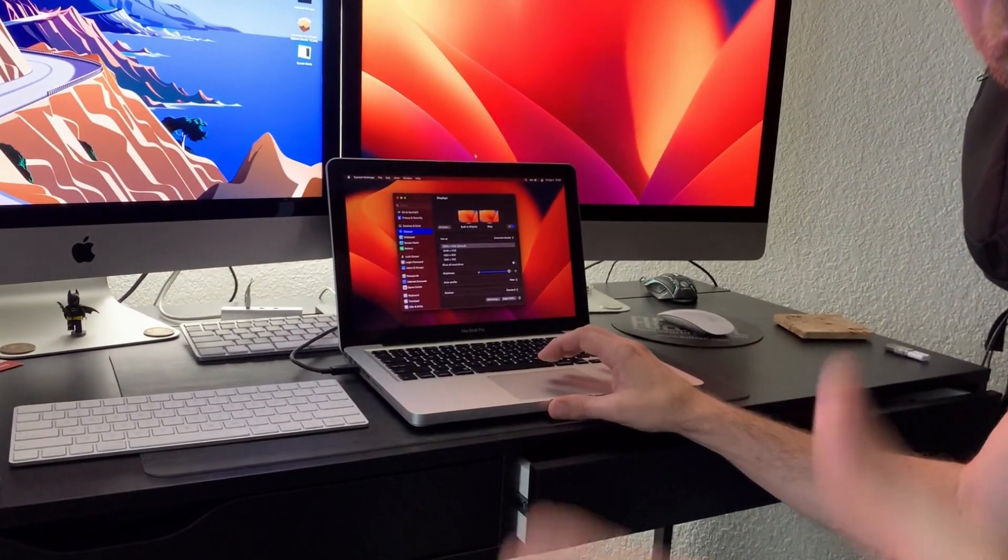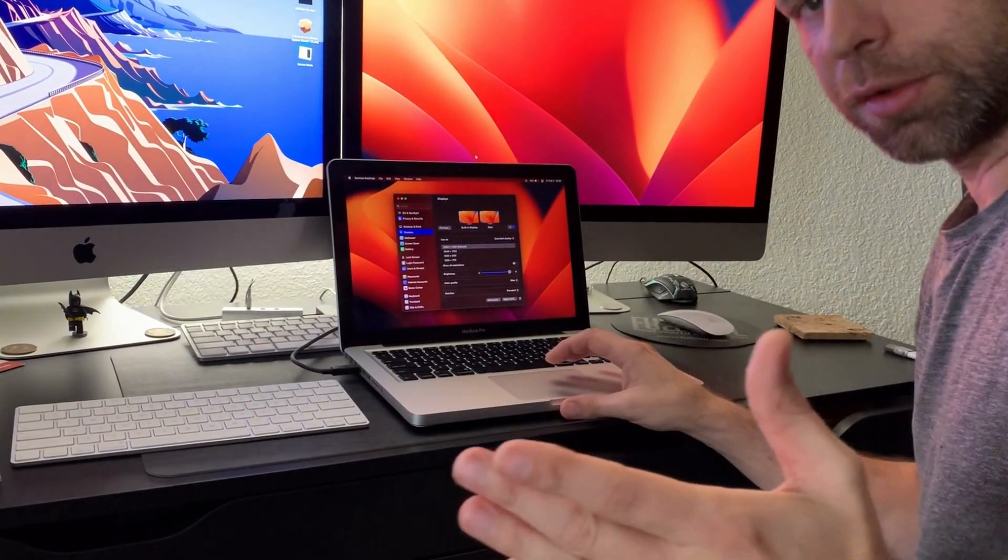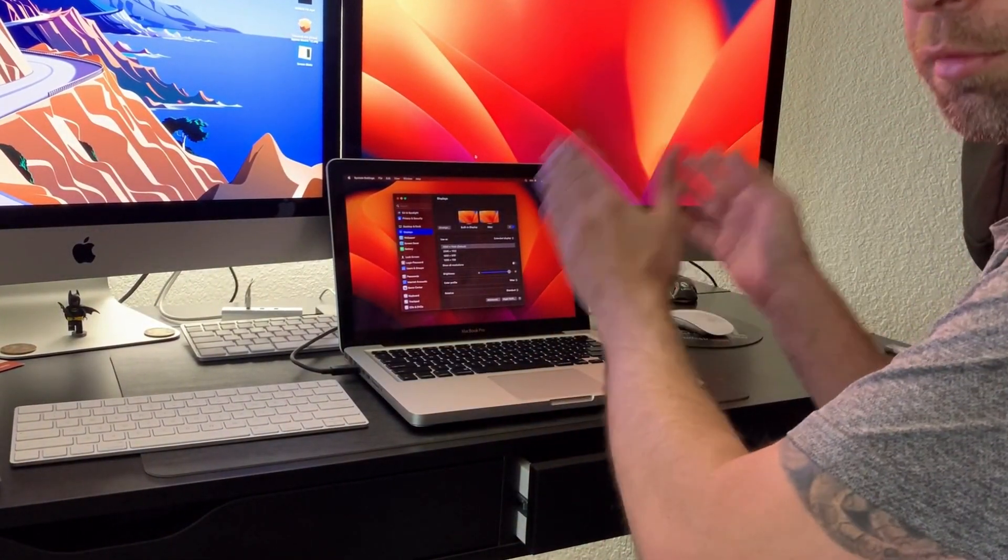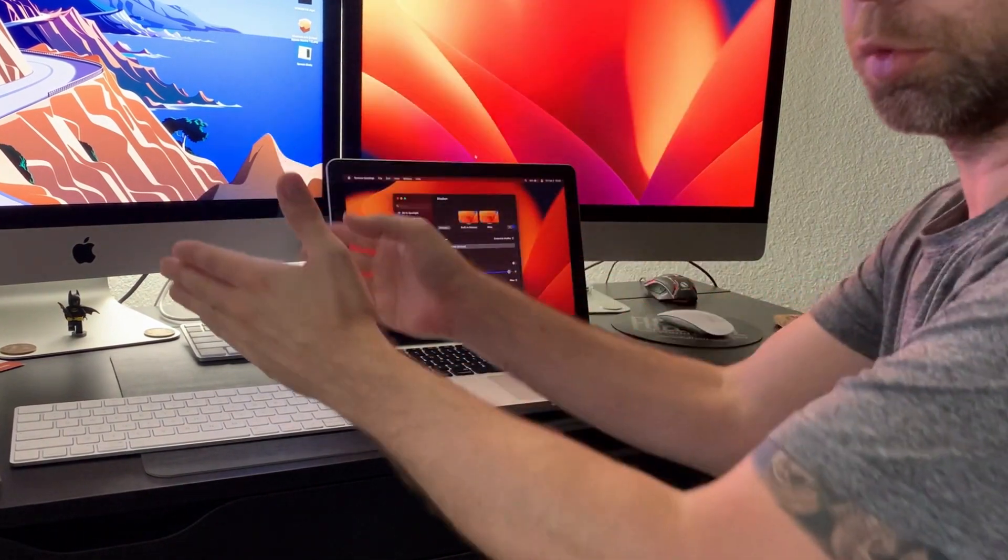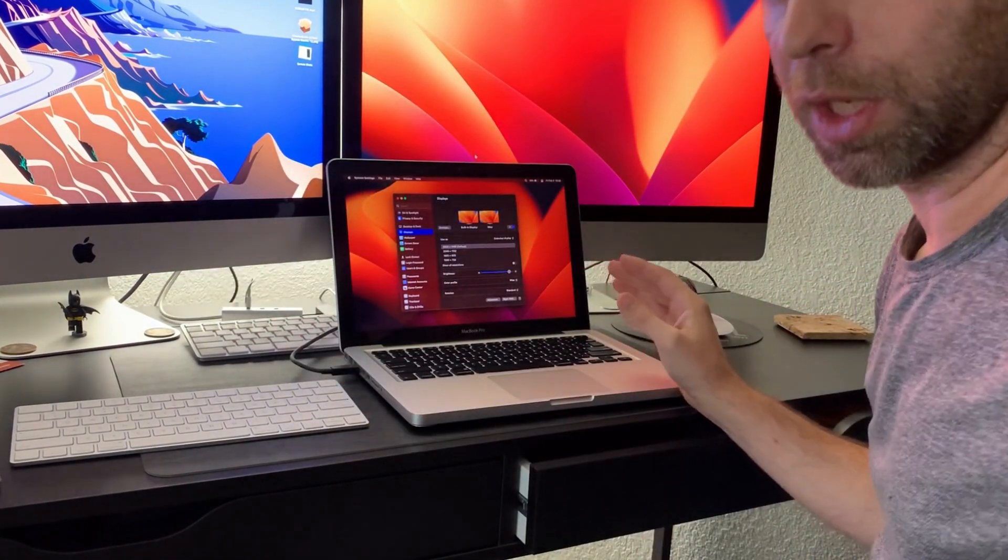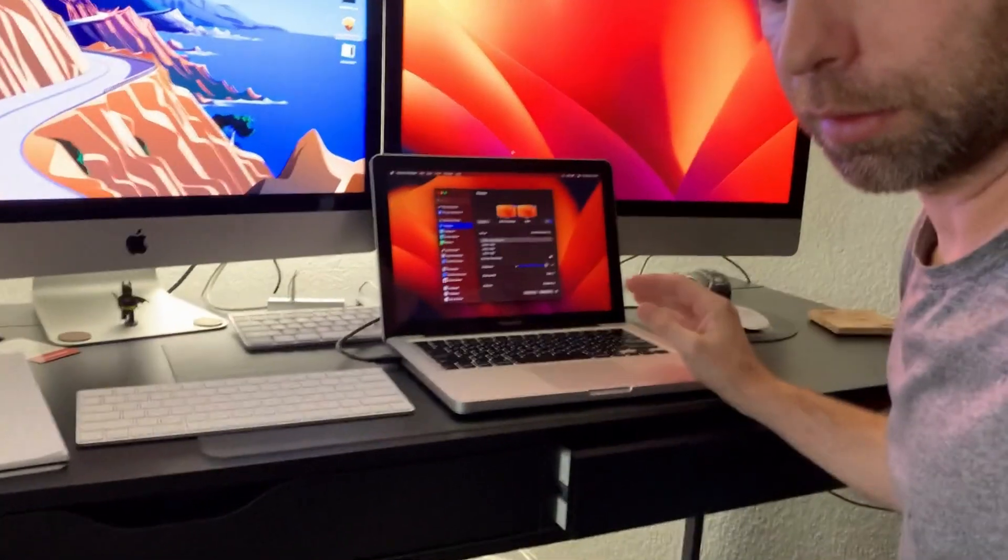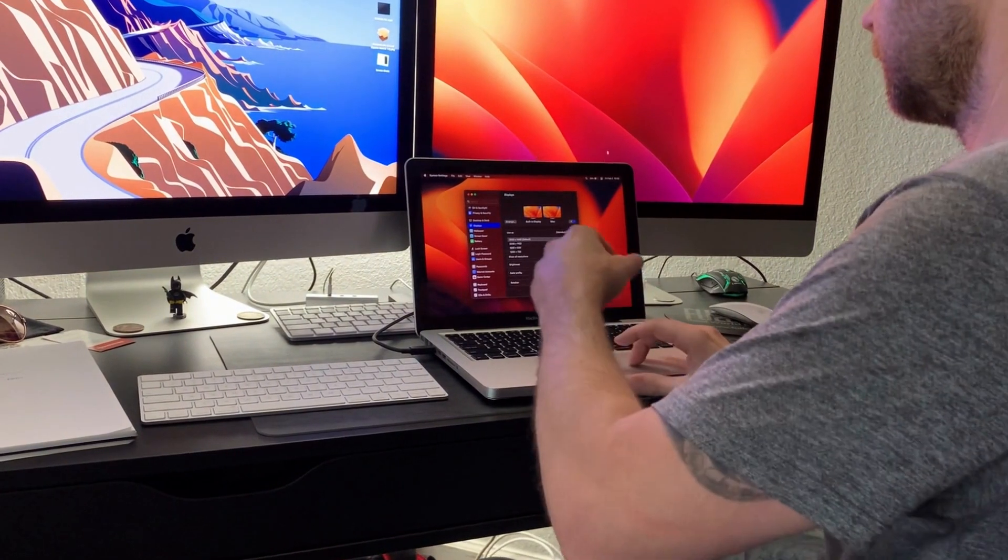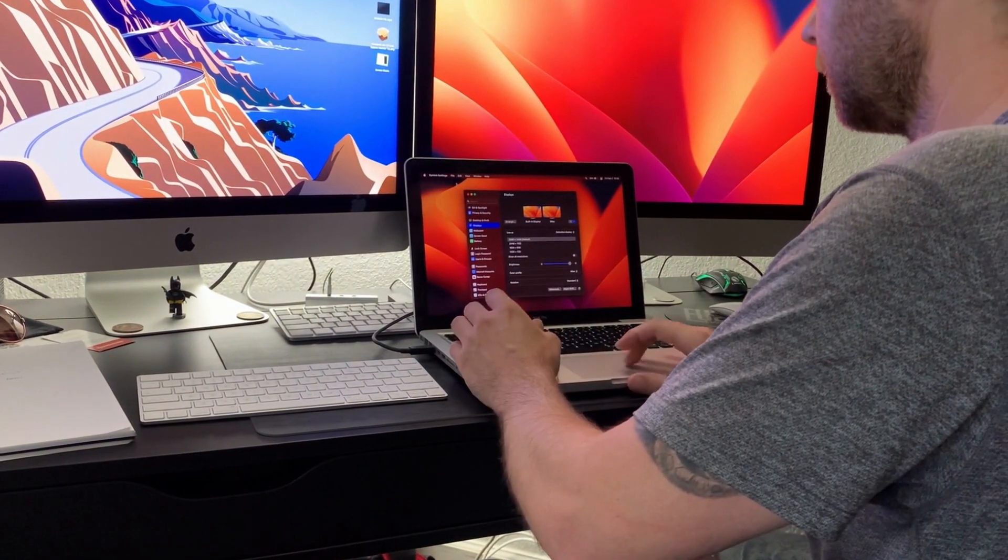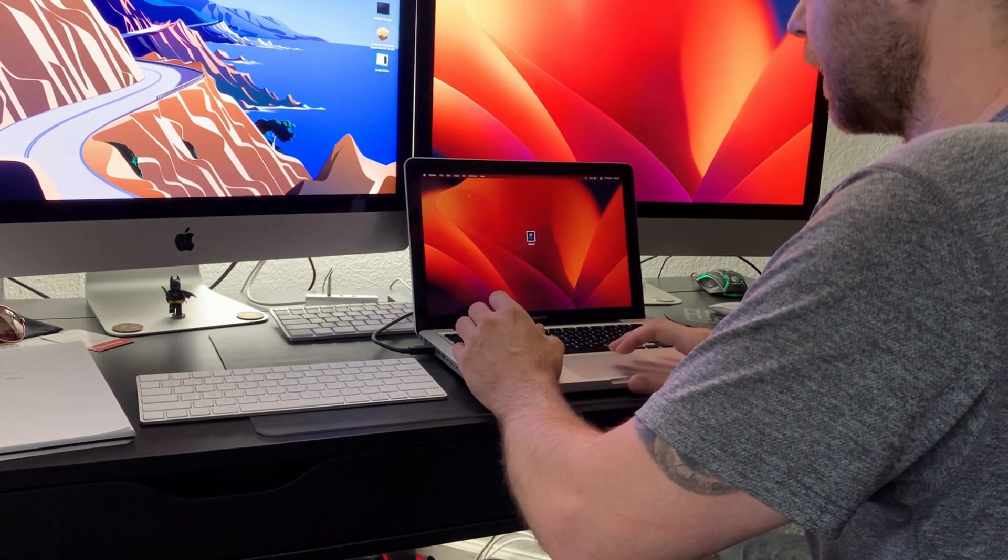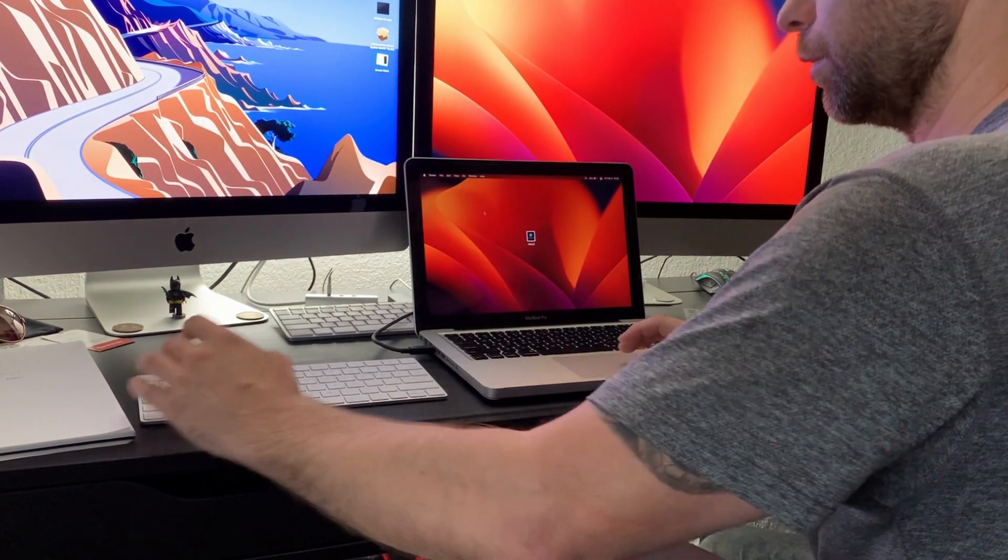And now I was having issues the other day doing target display from this to the 2013. I'm not sure why that is, but I'll go ahead and show you guys that.